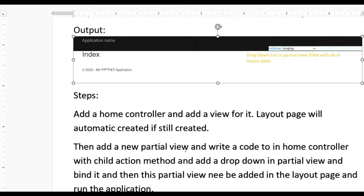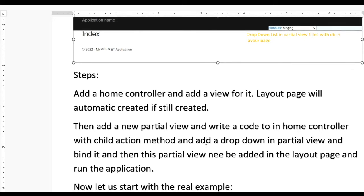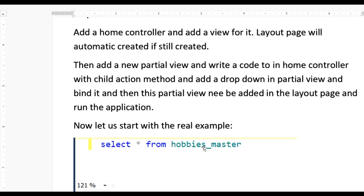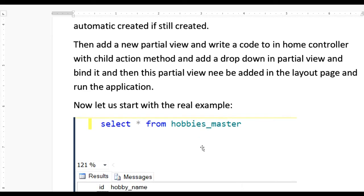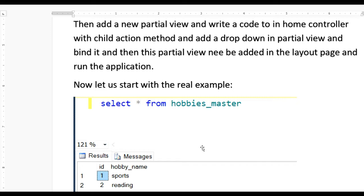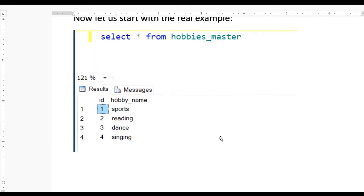Once the partial view is added, we need to add a drop-down list, and for drop-down binding we need to add code. You can write the code in the Home controller, and you need to write a child action which can directly bind to the partial view. Here you can see our database which has a table called HobbyMaster with four records. Our aim is to bind HobbyMaster with the drop-down list in the partial view.